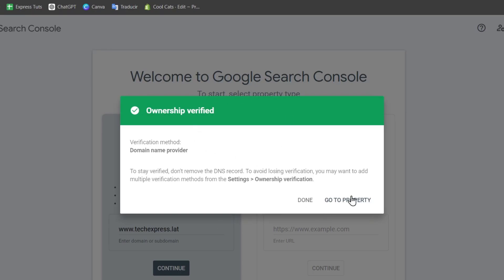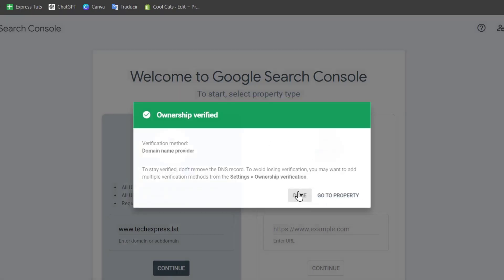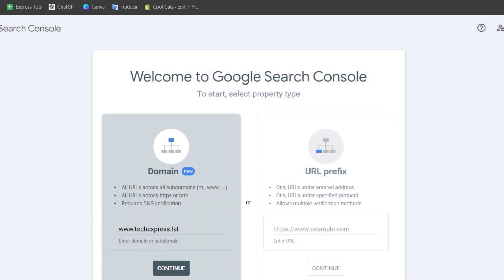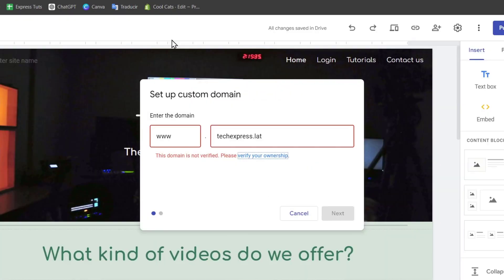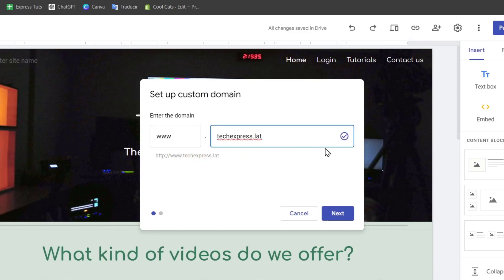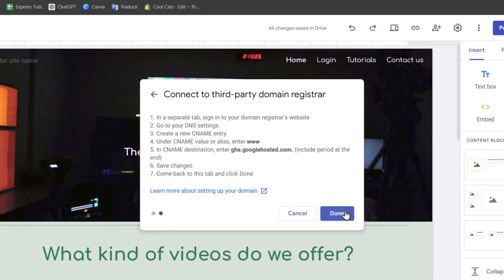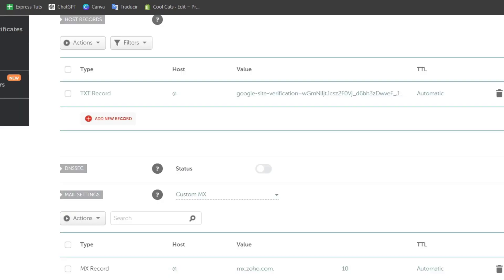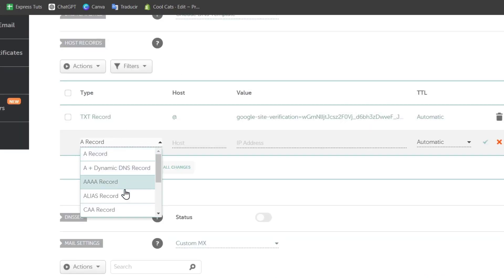Once your domain step is verified, you can go into done. Let's go back into Google Sites and let's try this once again. As you can see that we are now ready to go for next and add the third party domain register. So instead now of a TXT should be a CNAME file.